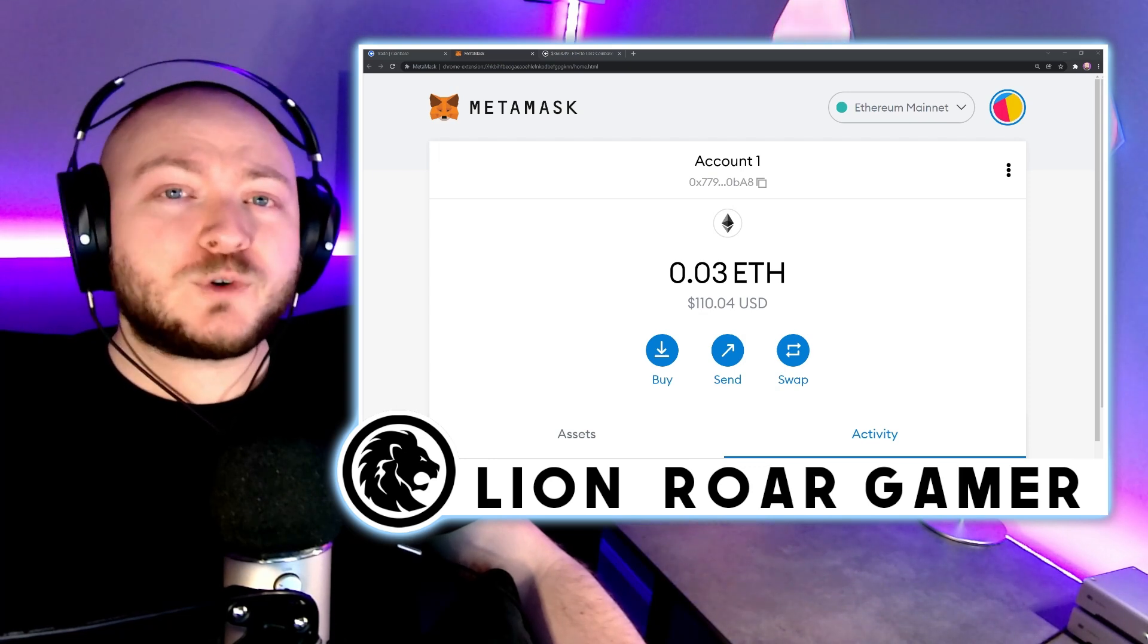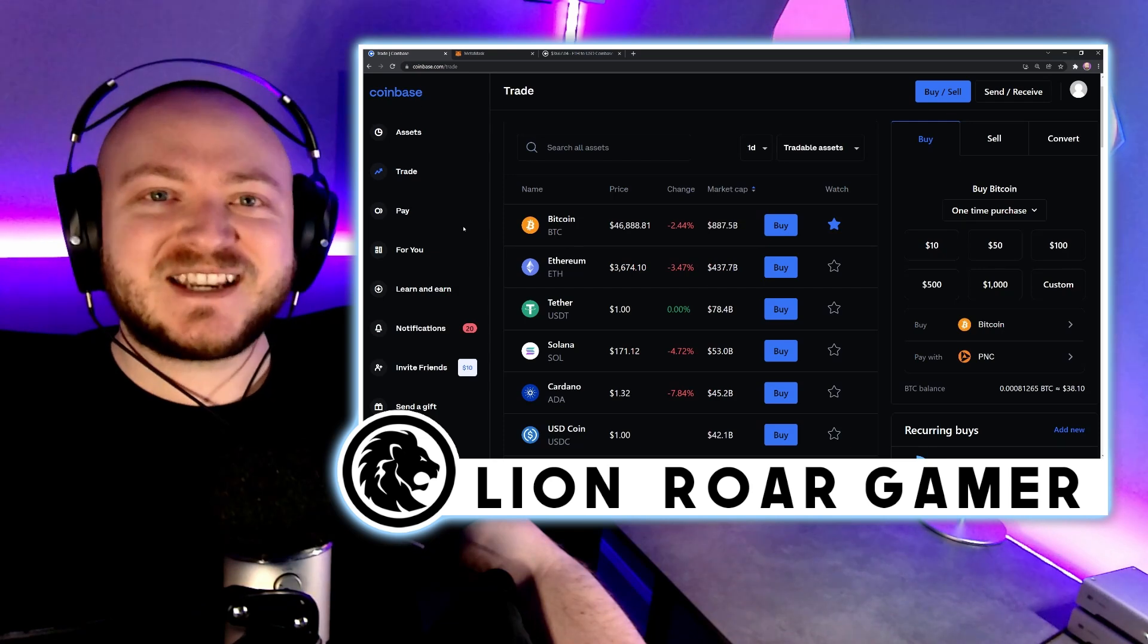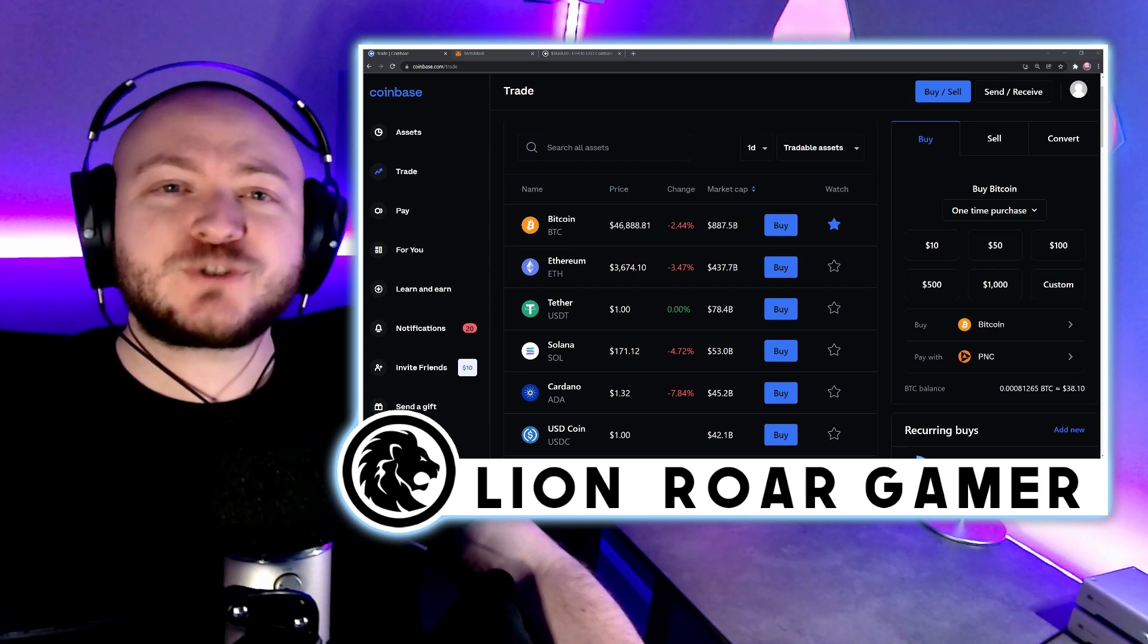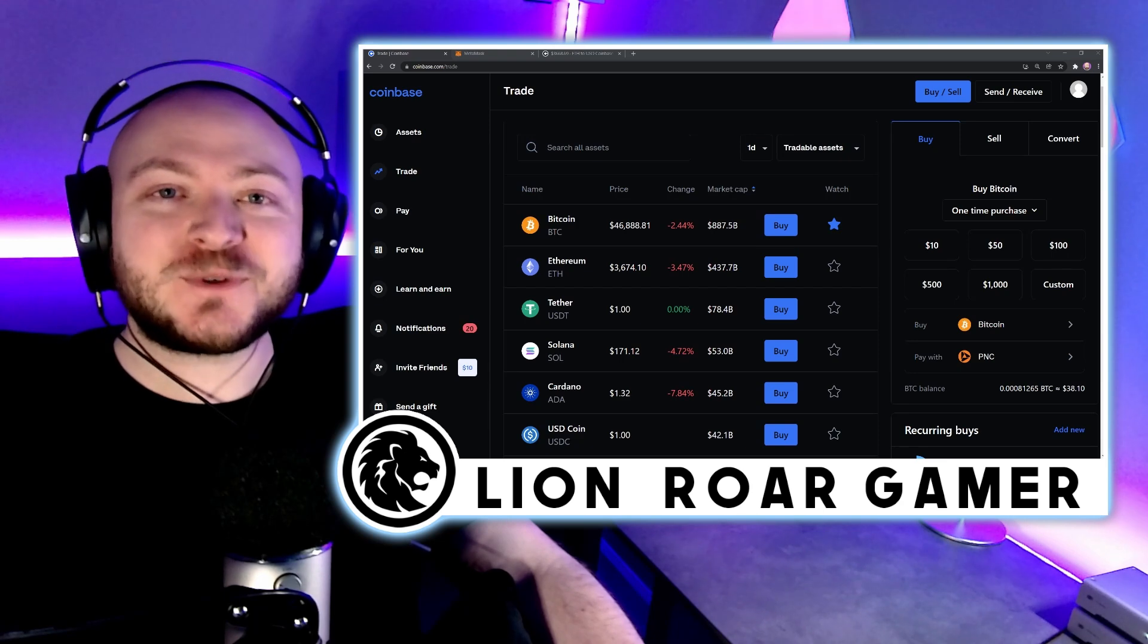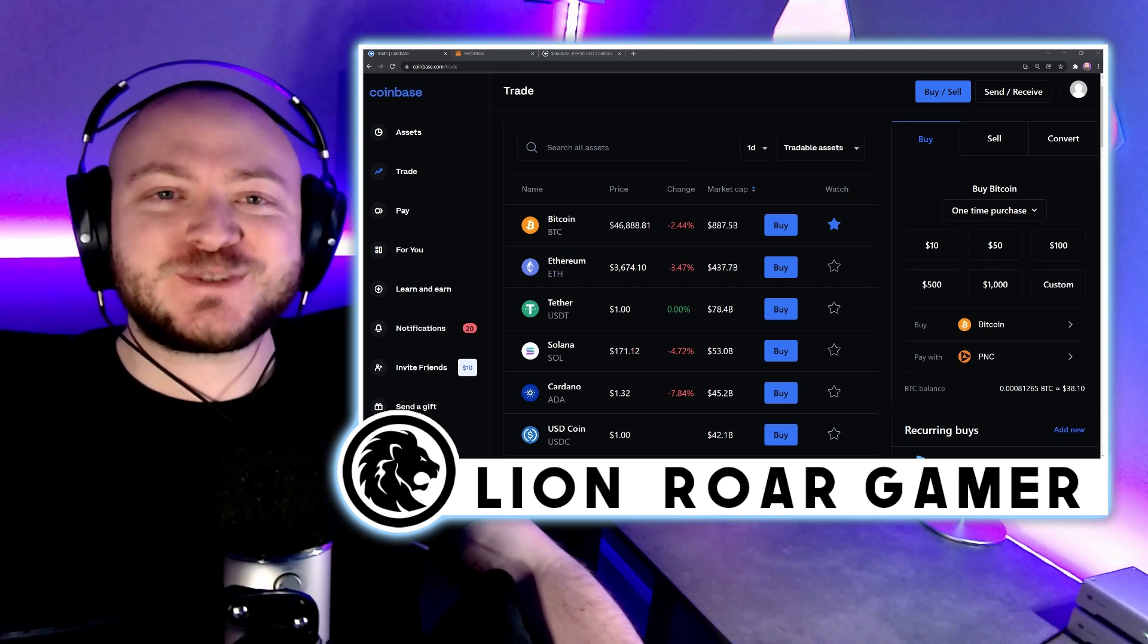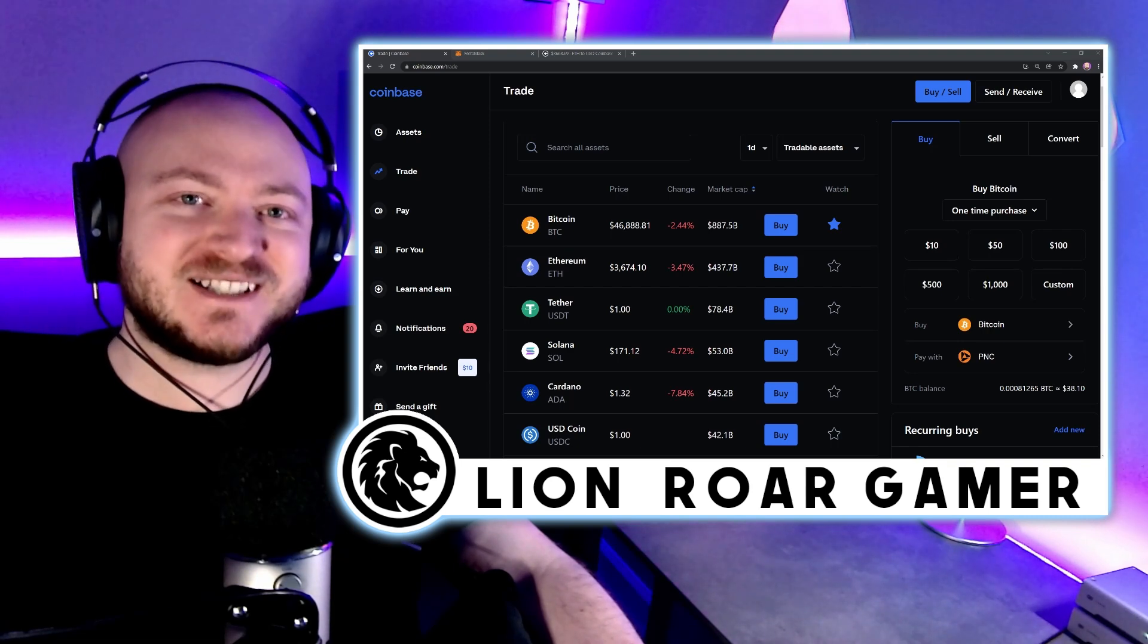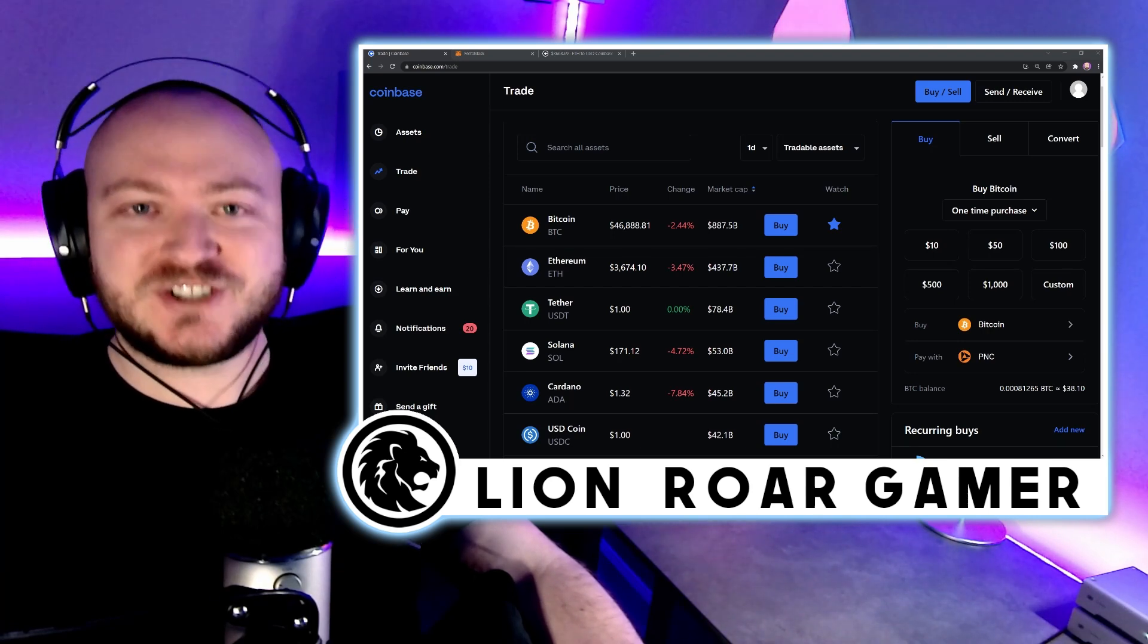But of course, you're going to need Ethereum before you can transfer it to the wallet. So you need an account like Coinbase, which is an exchange where you can buy Ethereum. Now I've provided a link in the description of this video where you can download Coinbase and get $10 worth of Bitcoin for free after you make $100 worth of trades. And of course, once you get that $10 worth of Bitcoin, you can immediately sell it for Ethereum, which then you can transfer it to your MetaMask wallet to use for NFTs or in your favorite NFT game like Gods Unchained.